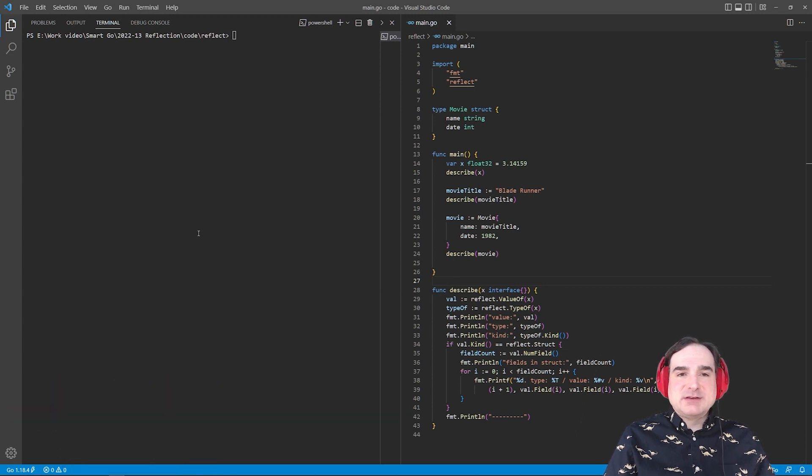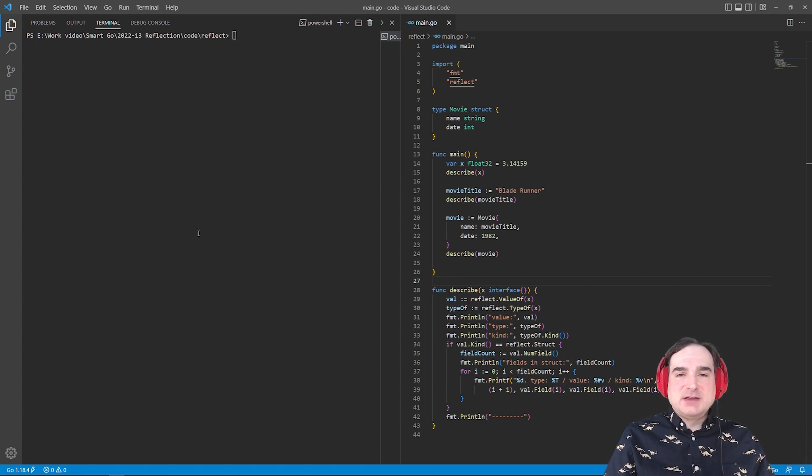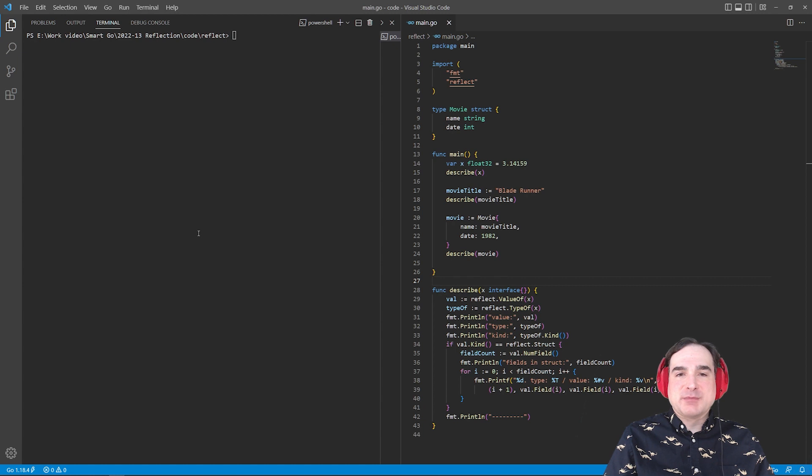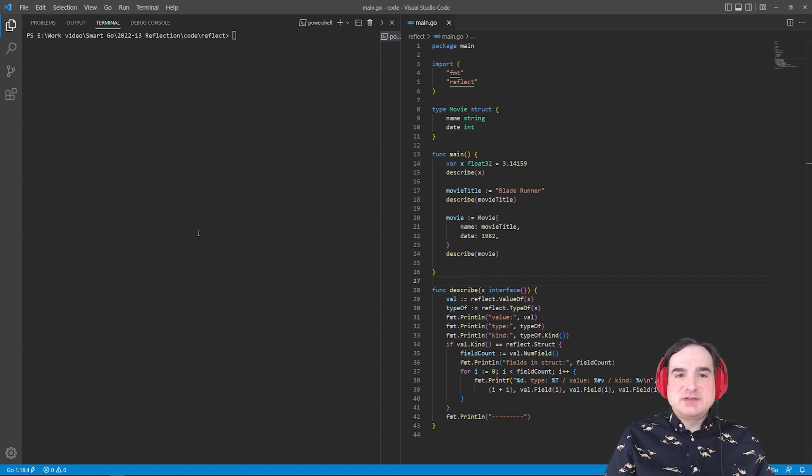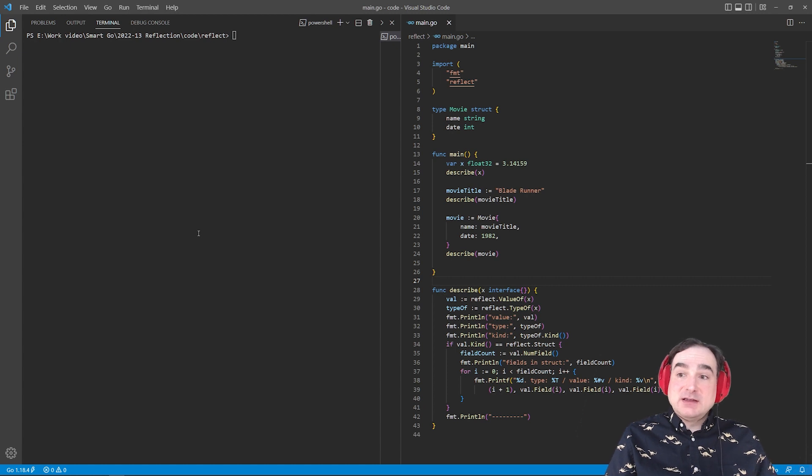In programming, reflection is the ability for a program to examine its own elements at runtime and to do things like report back what type something is. Languages like Java and Python and C Sharp offer reflection in various incarnations, and so does Go.